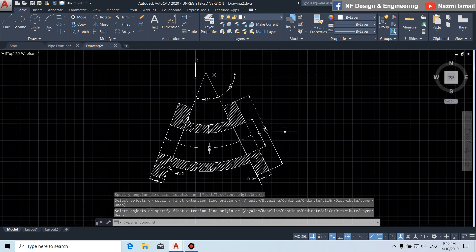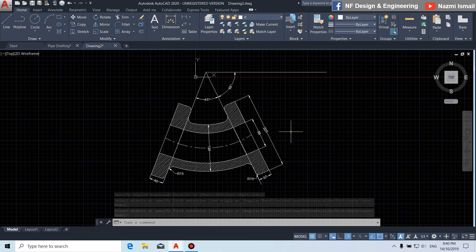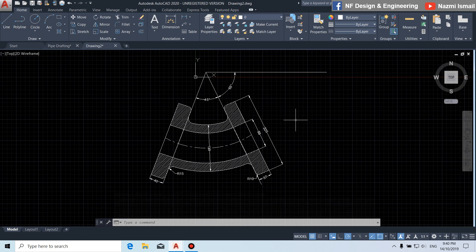Done with our drafting. Thanks for watching my YouTube video. Keep following my FB page at FDesign and Engineering for more updates. Thank you.